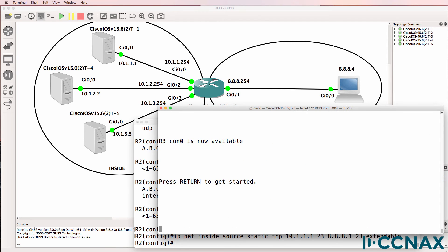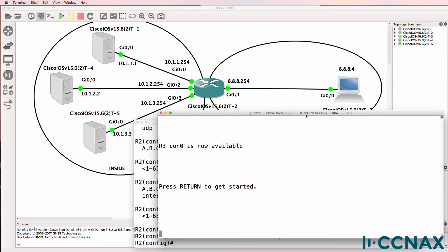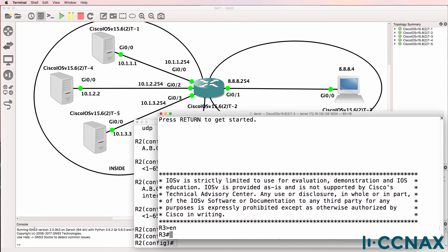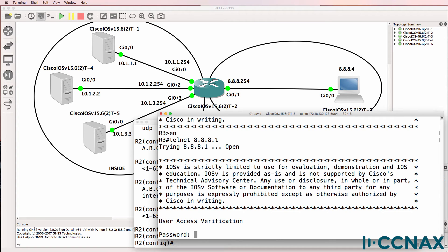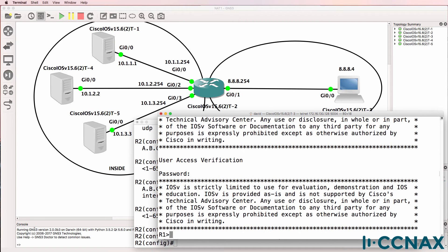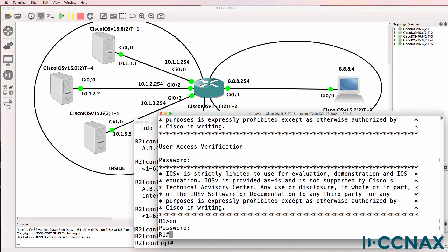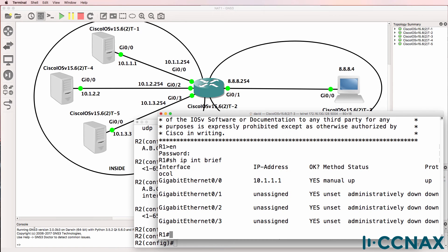Let's test it. Router 3 in this example is acting as our PC, so I'll telnet to 8.8.8.1. Notice I can log in to server 1 over there, and to prove it we can type show IP interface brief to see the IP address of the server.